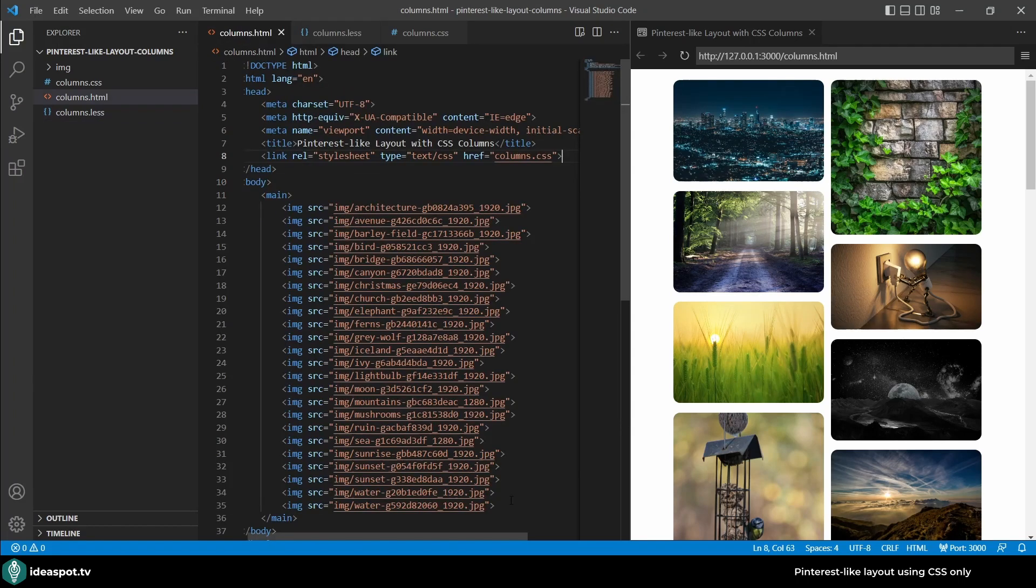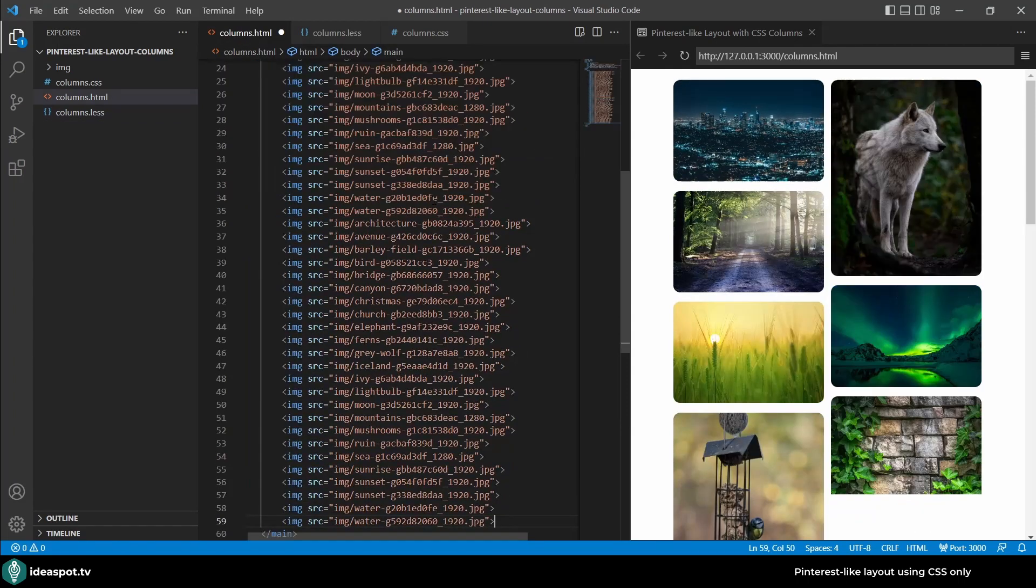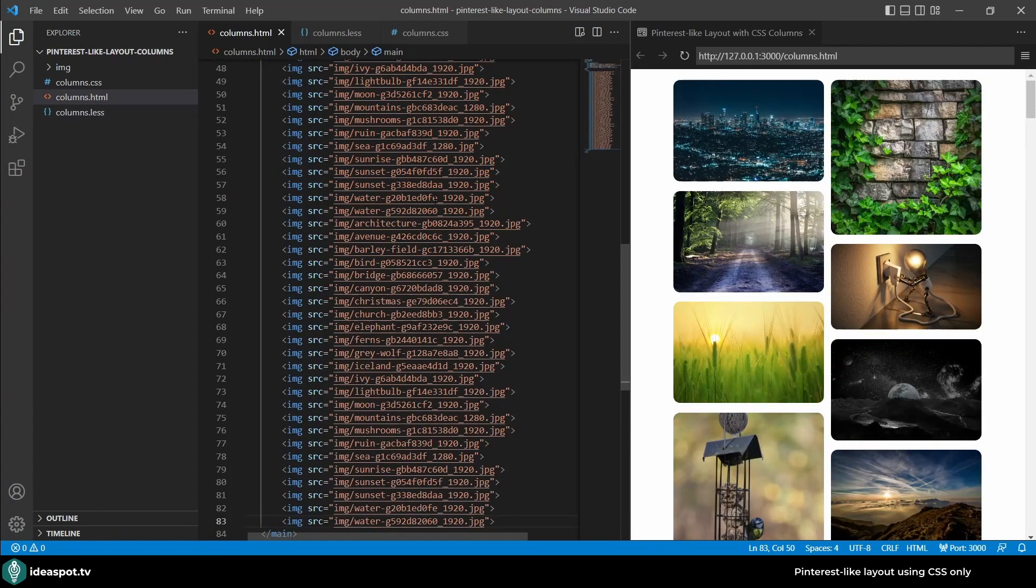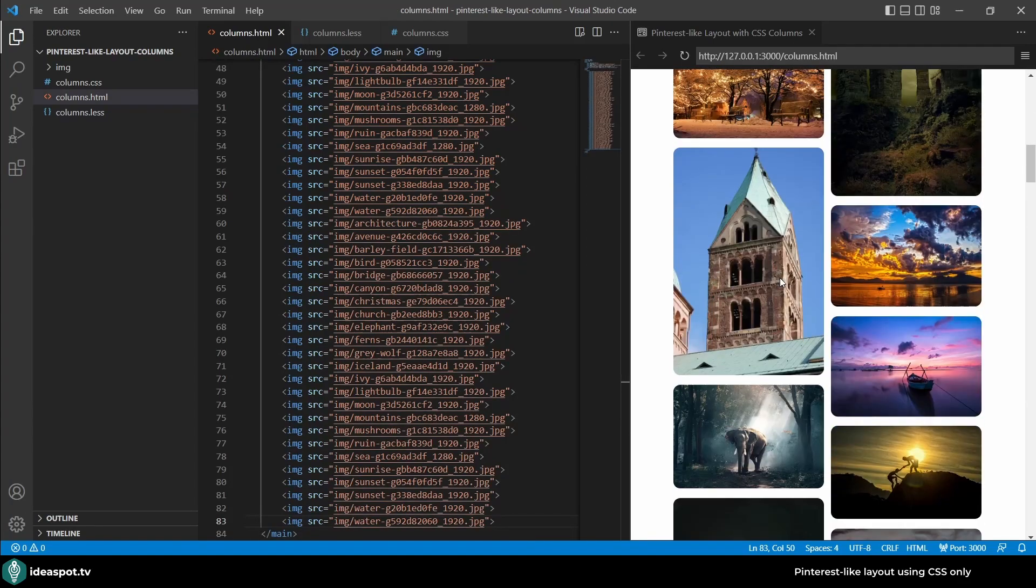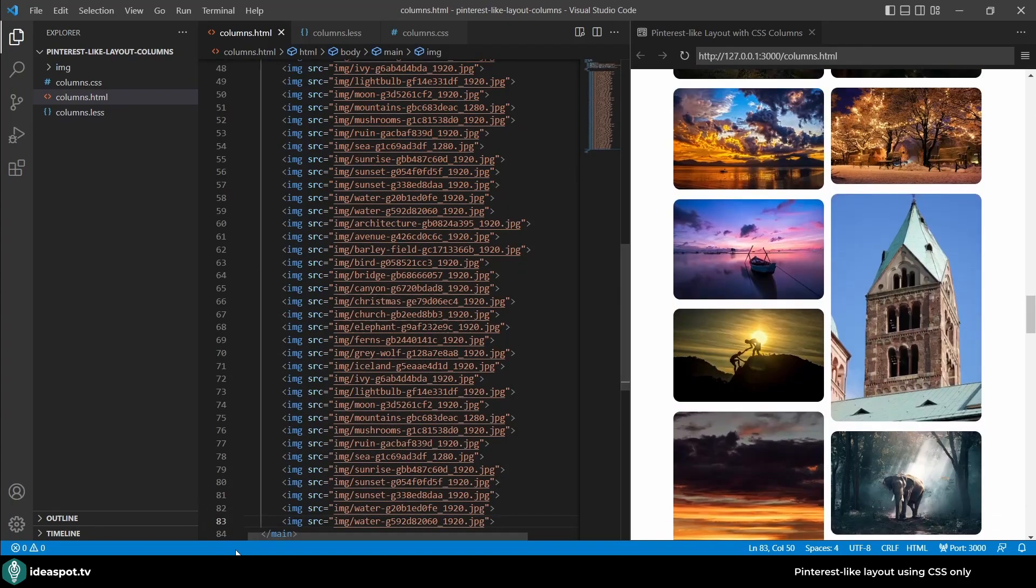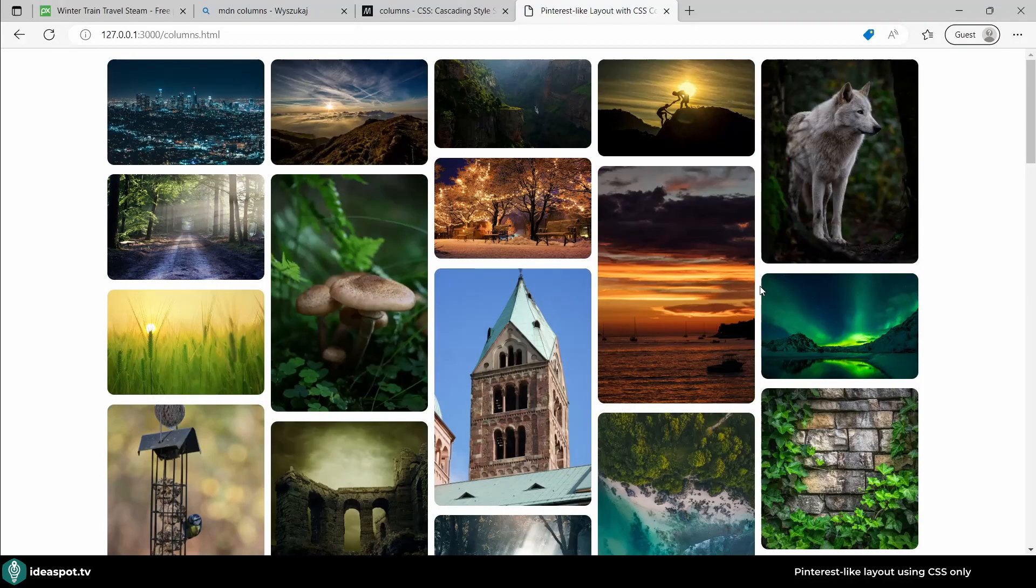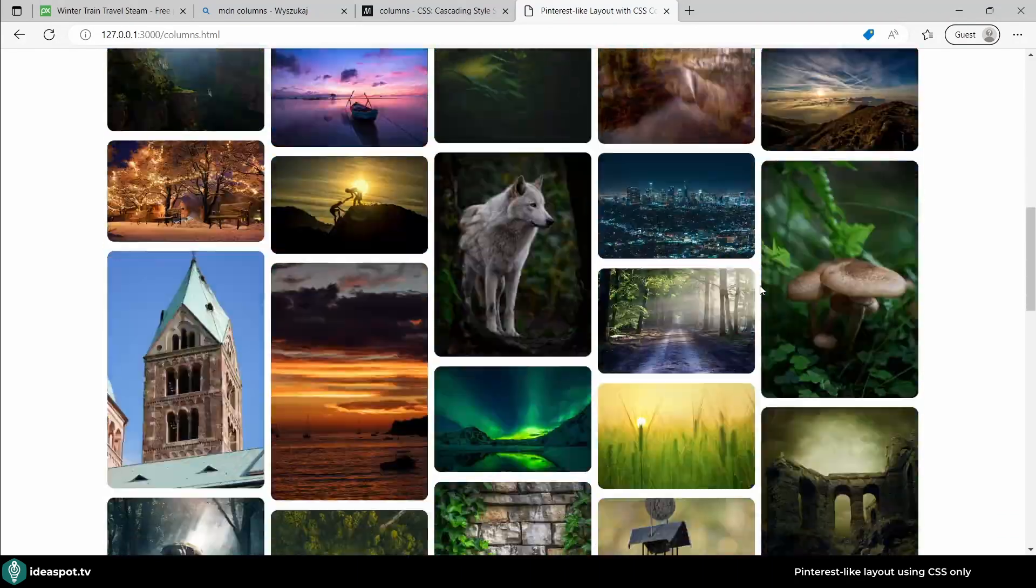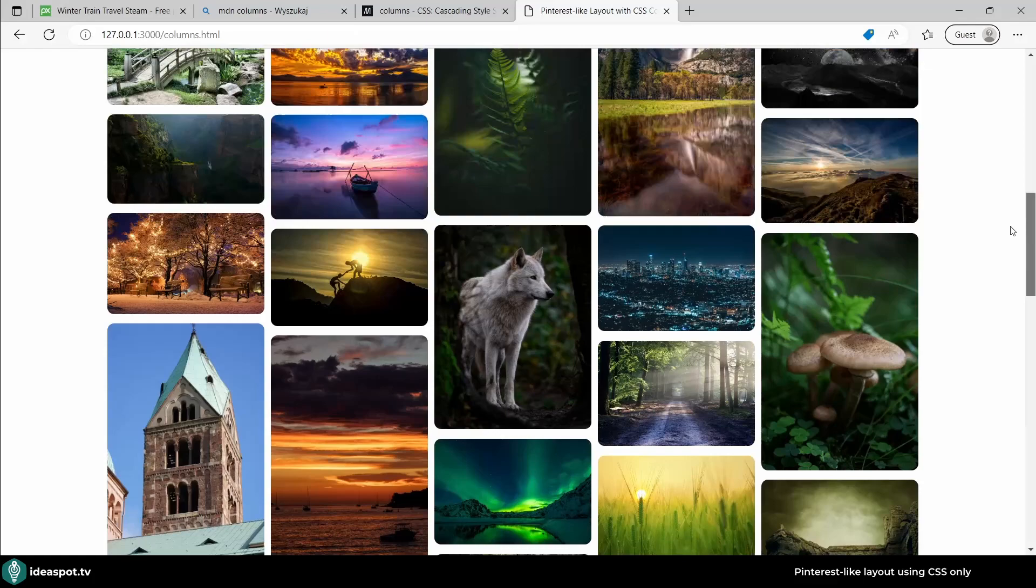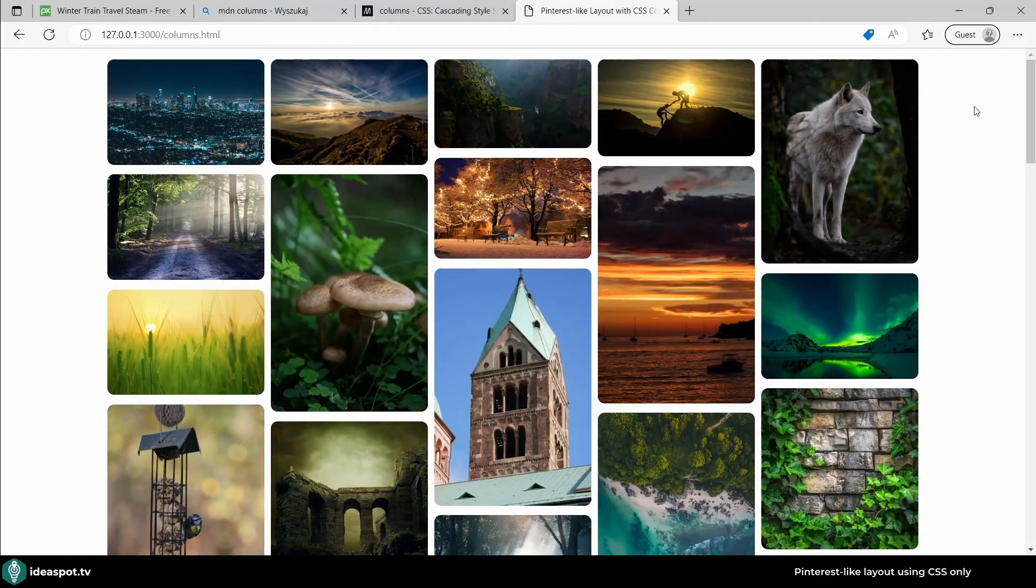Actually I think let's add some more images just to make sure. Back to columns.html I will just copy and paste again and maybe again, save. So we have the list very long.